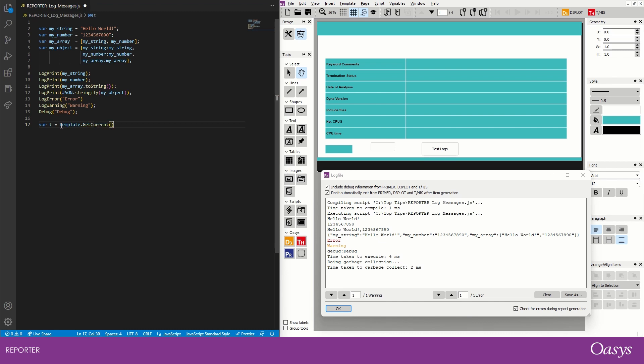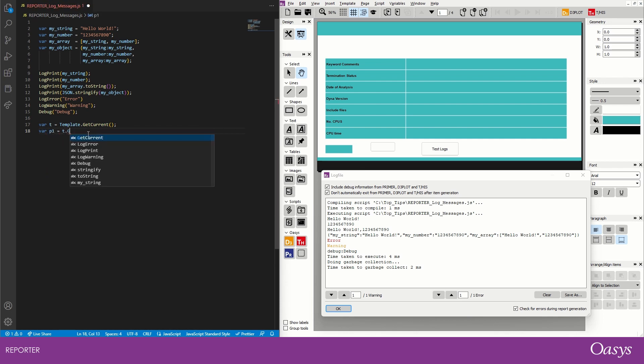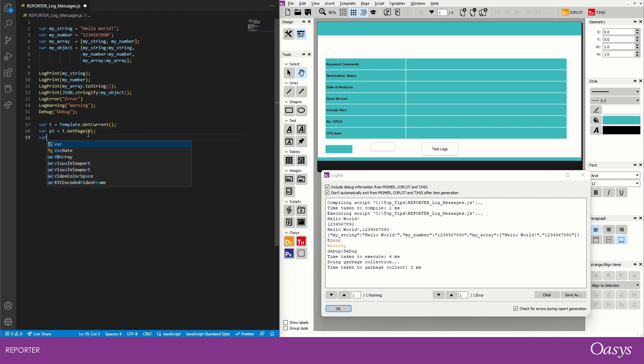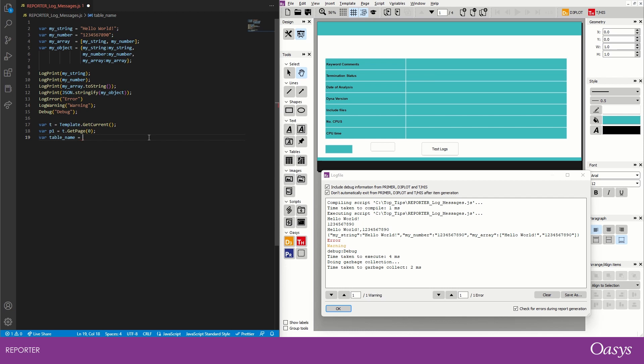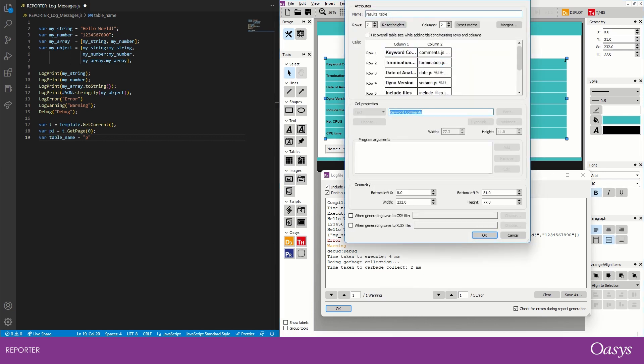And that enables us to get the current template, and then we also want to get a page, so just the first page. So var pageOne equals then the template property getPage this time, and it's going to be the first page so zero indexed. And then we want to go var and then tableName, and so we want the name of this table. So I'm intentionally going to put it in wrong for now, that table is called results table. So if I went up, press P and then double click, it's results table, but I'm going to call it results tables.